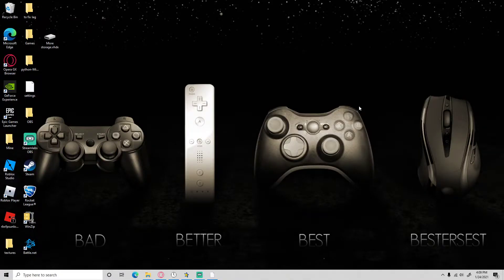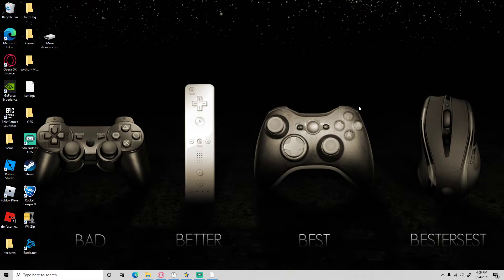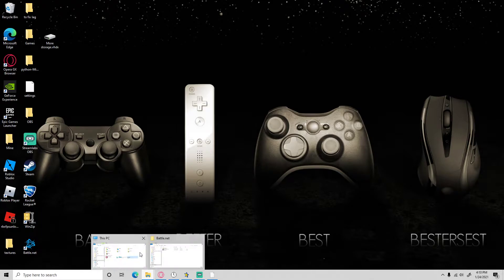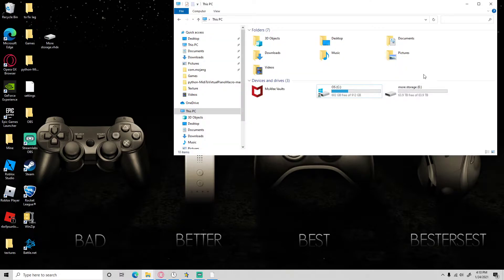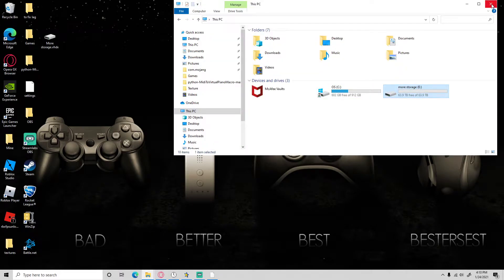What's up everyone, welcome back to another video. Today I'm gonna show you how to get more storage for your computer. Right here I got 64 terabytes of storage over here if you want to know.